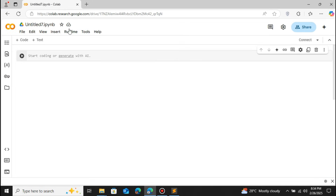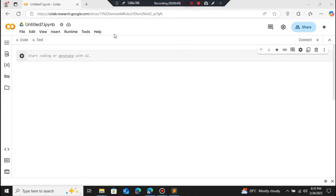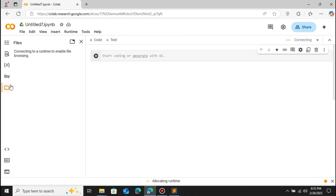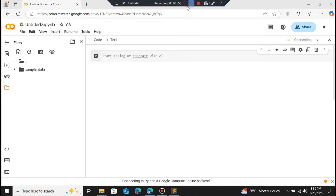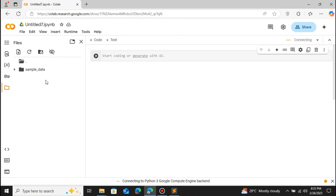We're gonna upload this sample audio to Google Colab. If you click on the file icon on the left-hand side, you can see that it is connecting to the remote server. In the sample data we don't have the sample audio. We have the option called Mount Drive — we can mount our Google Drive and get the files. So the first thing we're gonna do is upload our sample file to Google Drive, then get the audio file from Google Drive in Google Colab.